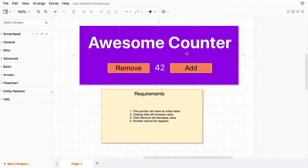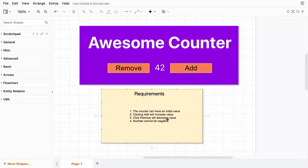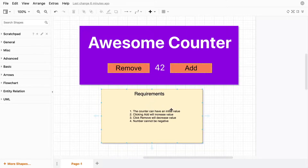This is the application that we're going to be building. Our product department has put together a detailed set of specs, which include a design mock-up and a list of requirements. As you can see from the mock-up, we have a title, a counter value, and buttons to add and remove.